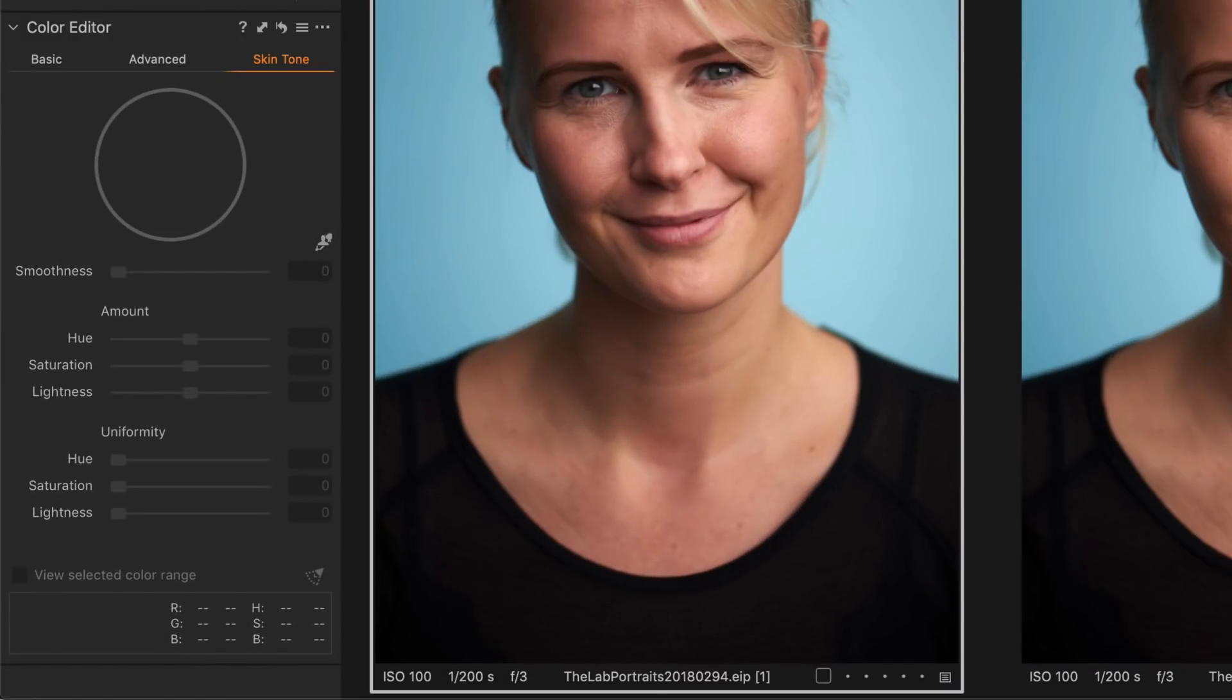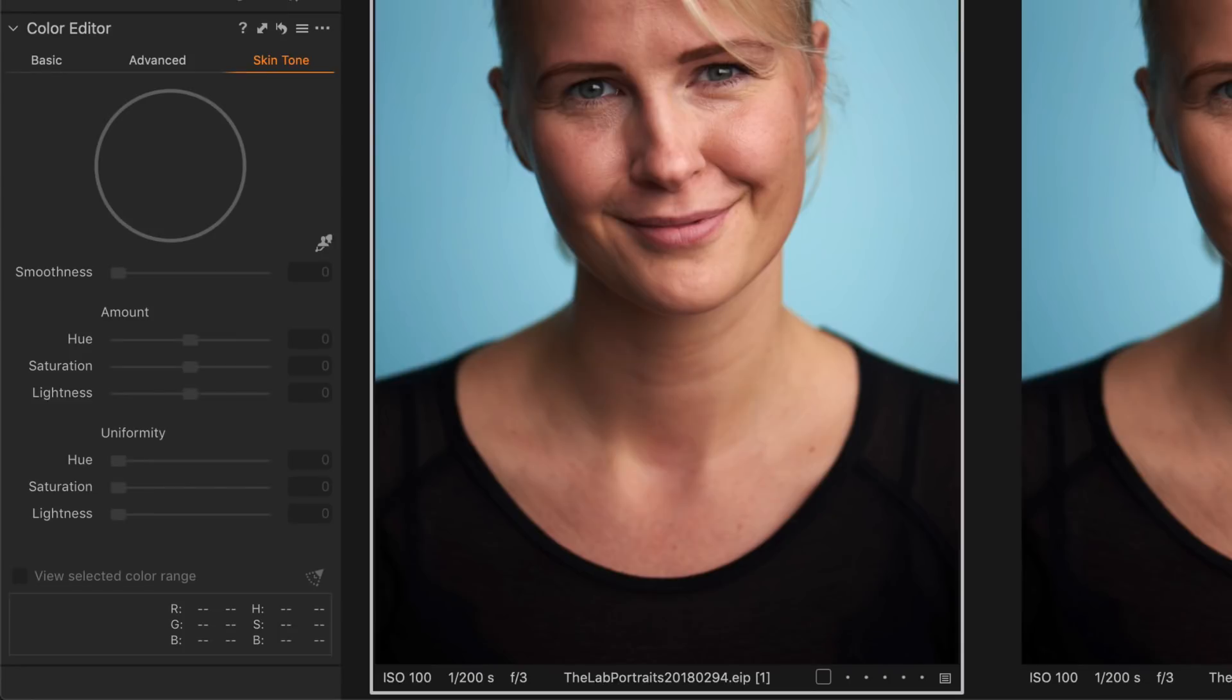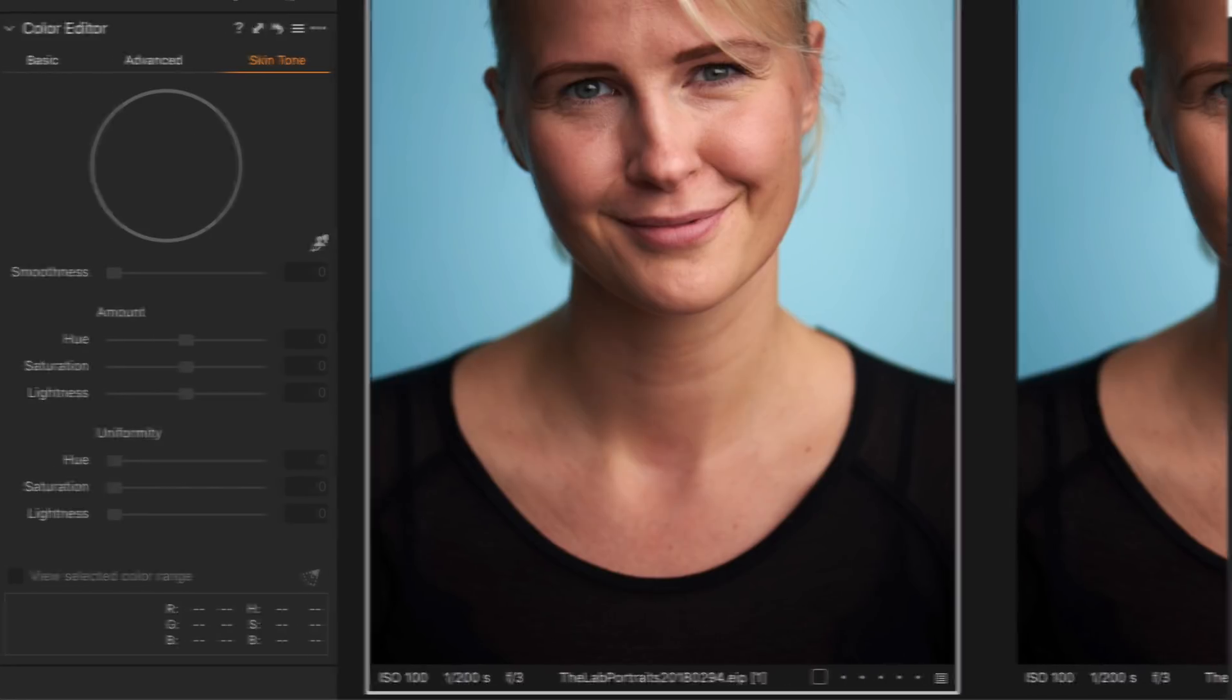In this tutorial I will take you through the third tab of the color editor, the skin tone tab. It's a powerful tool for enhancing and making skin tones more uniform.